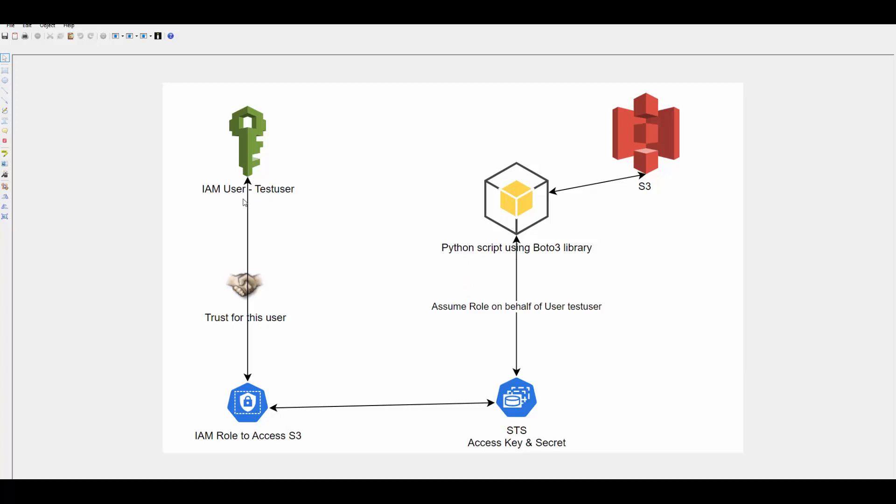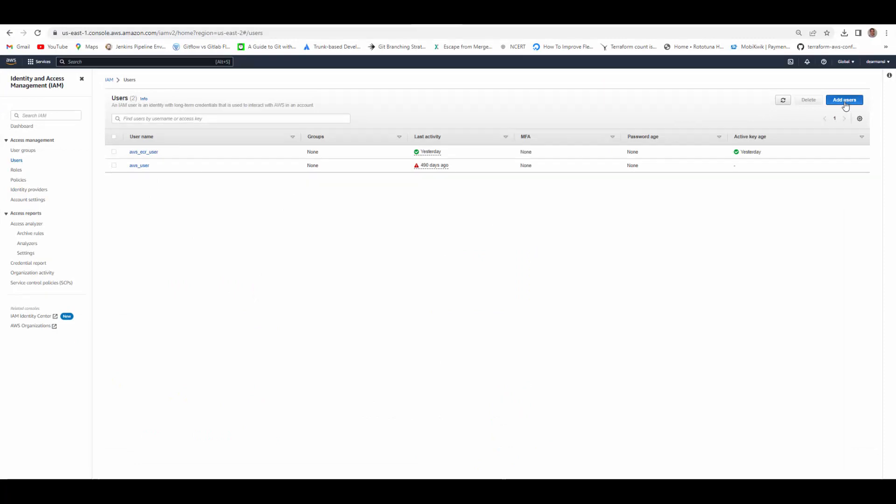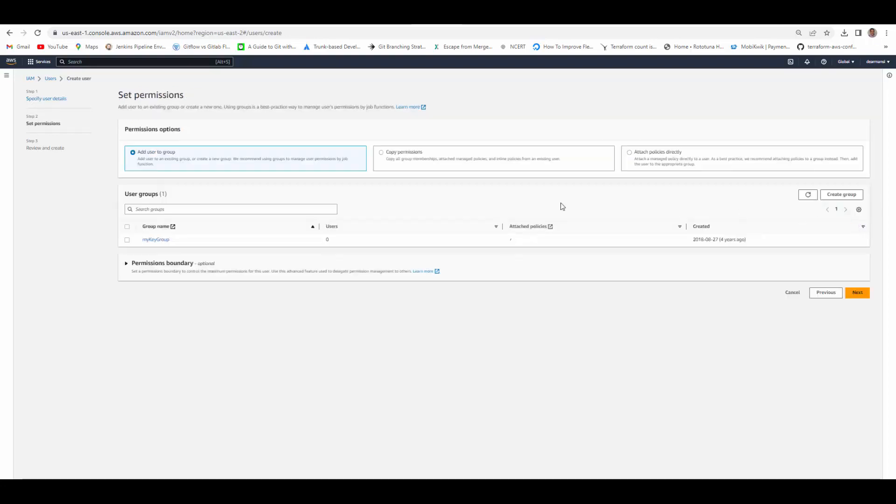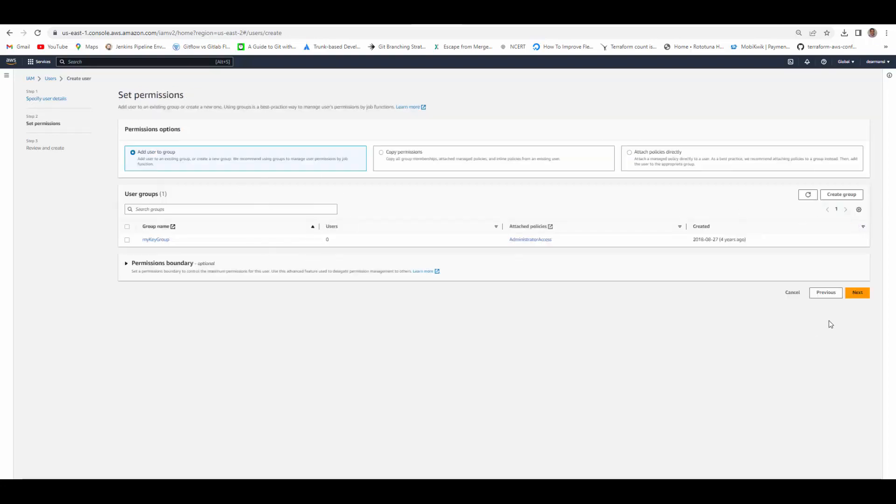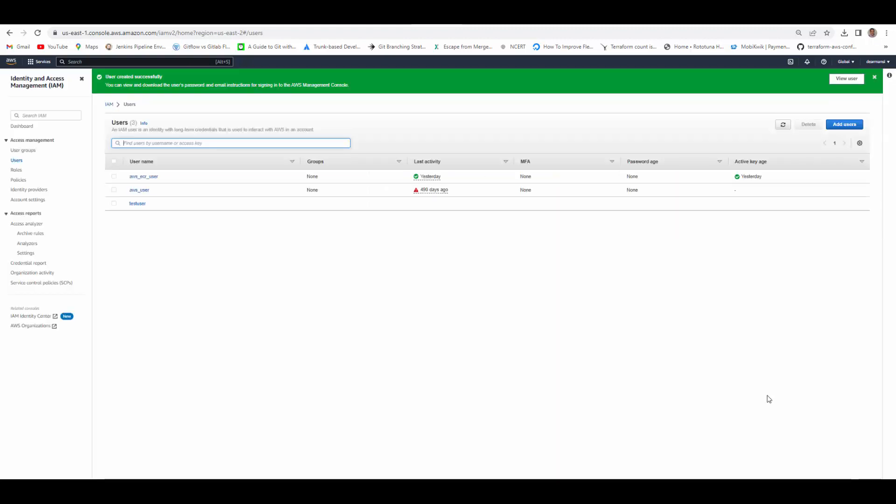Let's get started. First we will go to AWS and create this IAM user. Log in to AWS console. Go to users. Add users. Give a name to the user. Here I am creating a test user. I will not assign any permissions or any group to it and just hit create user.